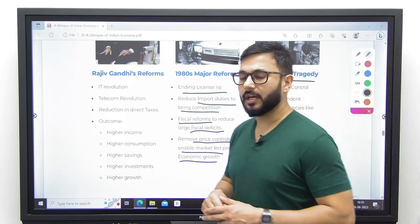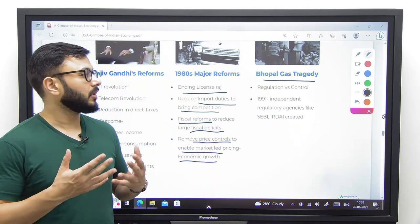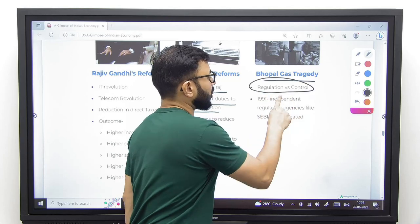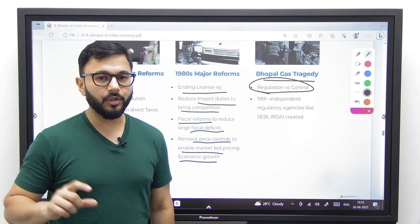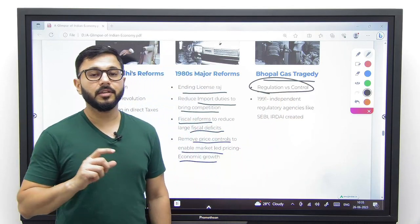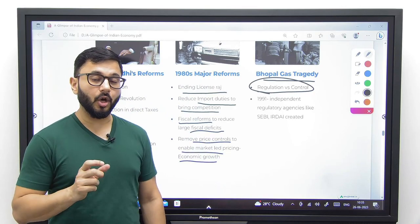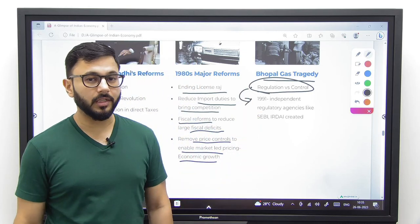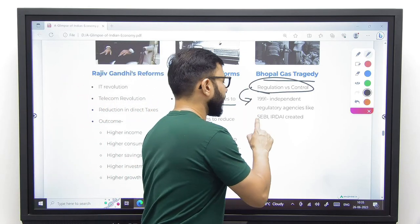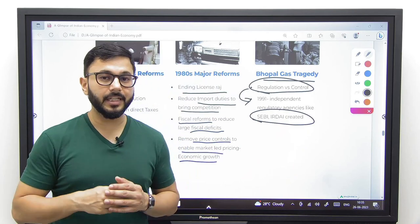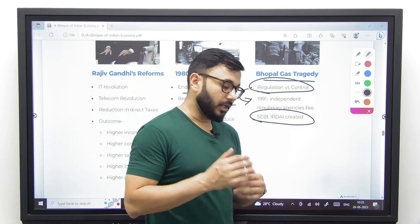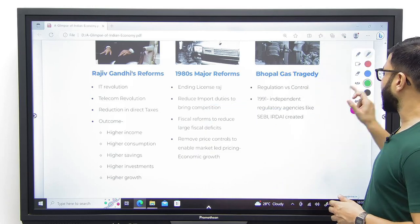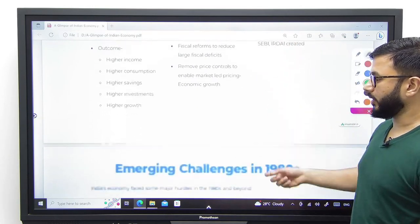A negative event in this time period was the Bhopal gas tragedy. As a result, we realized the difference between regulation and control. Until then, we had been trying to control the economy, but now we recognized the importance of regulation. As a result, after 1991, a lot of independent regulatory agencies like SEBI and IRDA were created, because we realized the relevance of regulation over control.